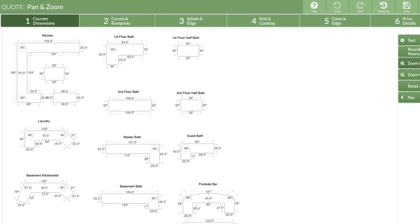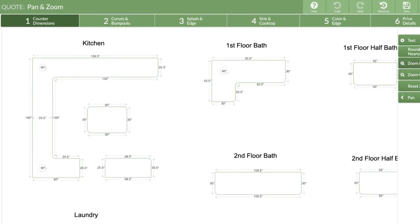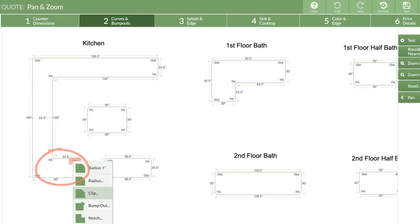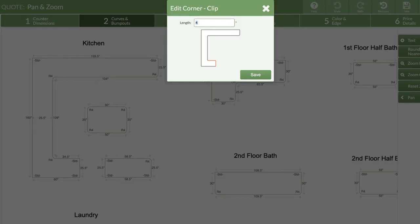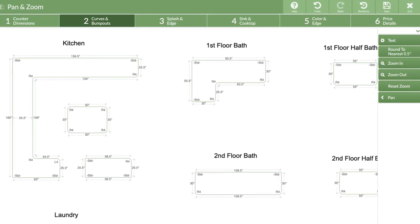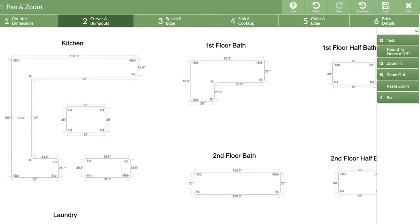I'll zoom back in and change some dimensions on this countertop. When I want to quickly move around to other pieces that are off screen, I'll use the Pan button.